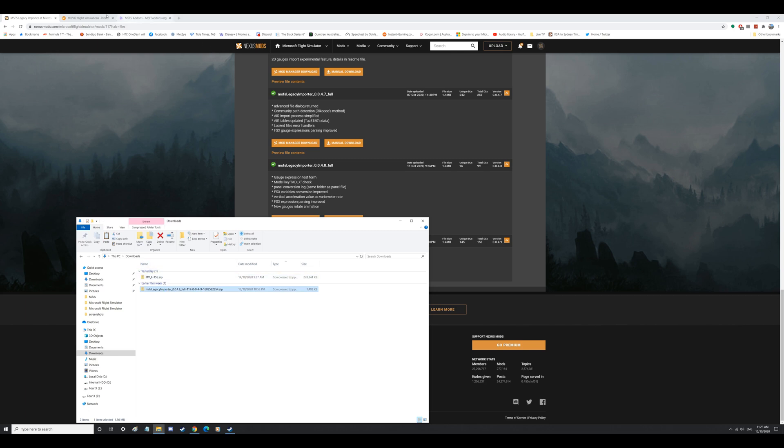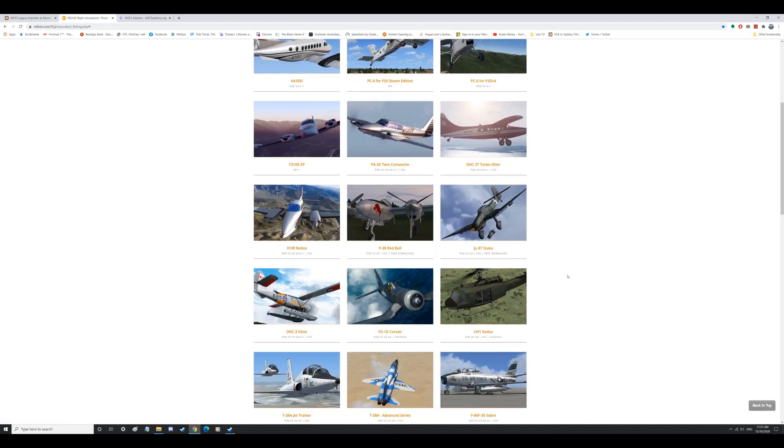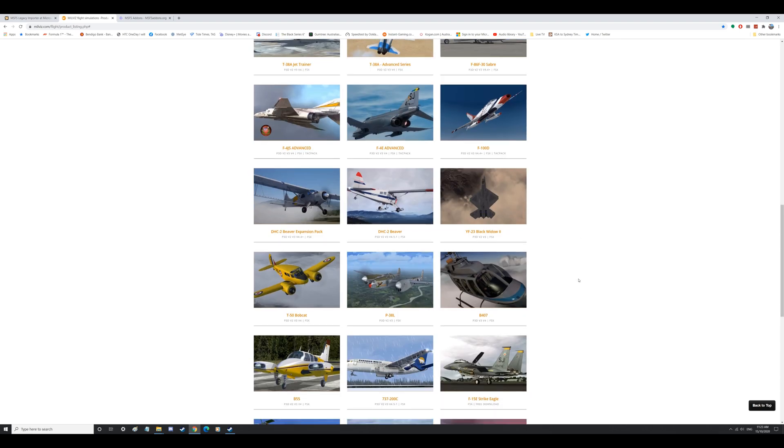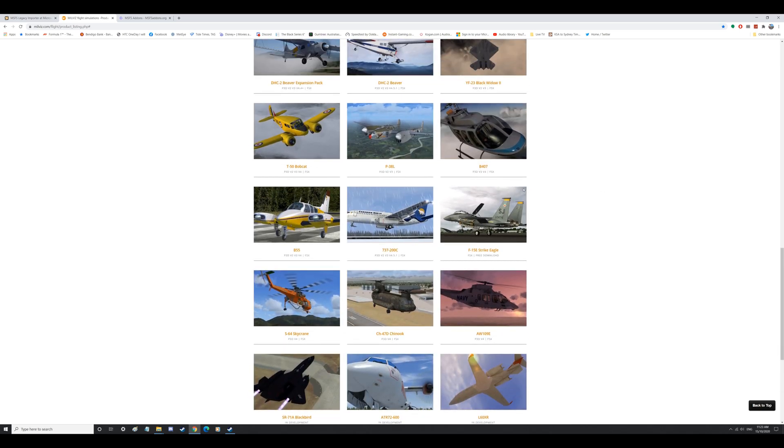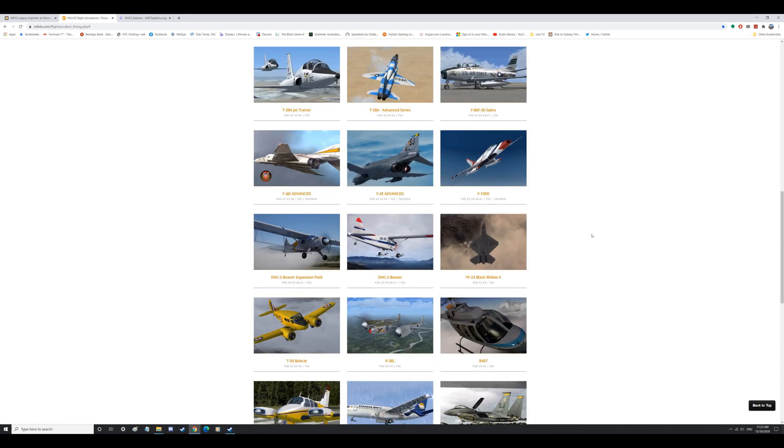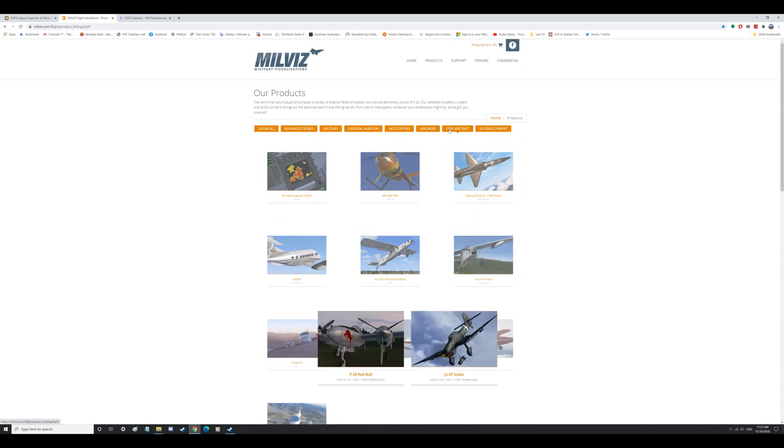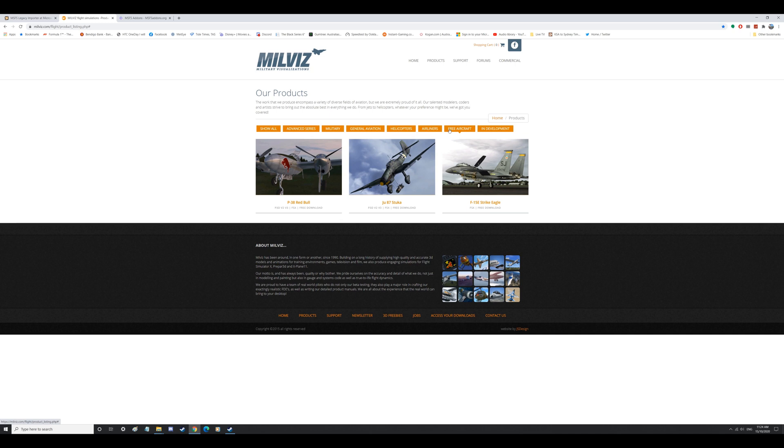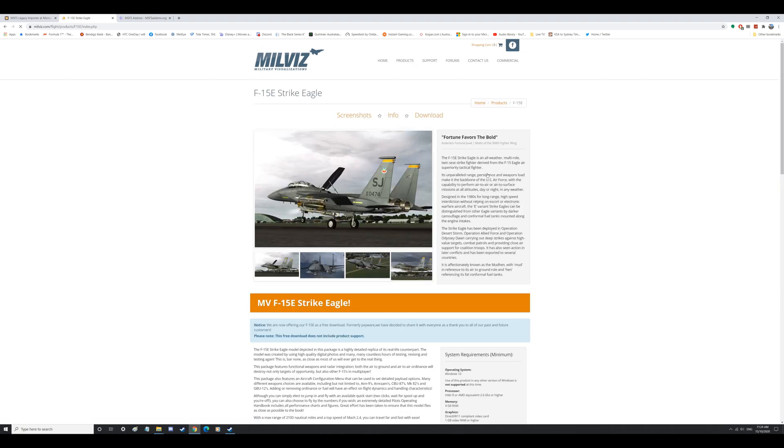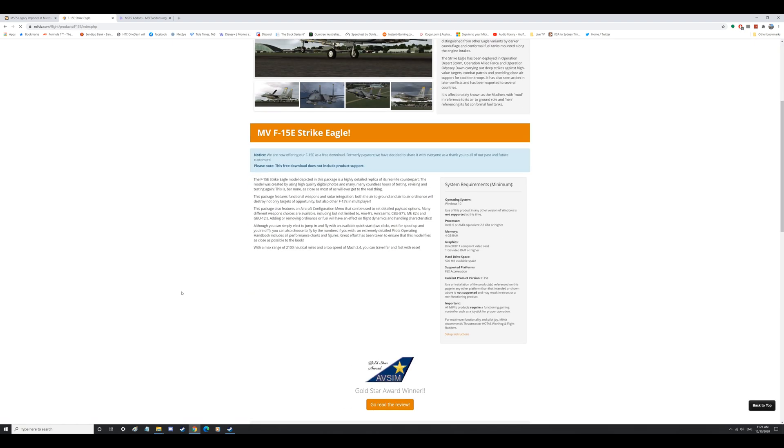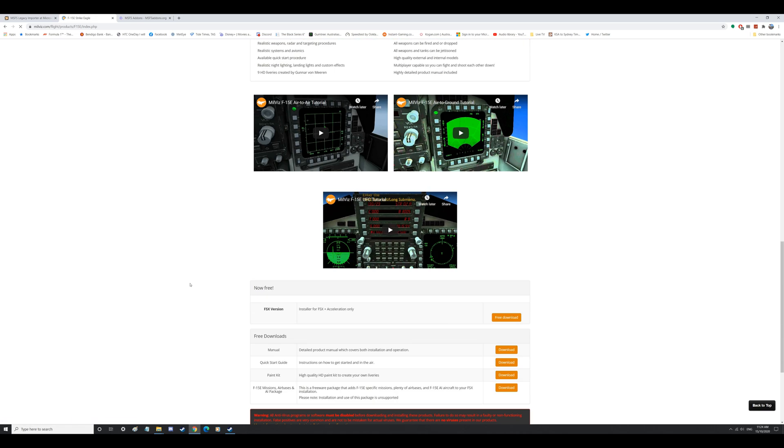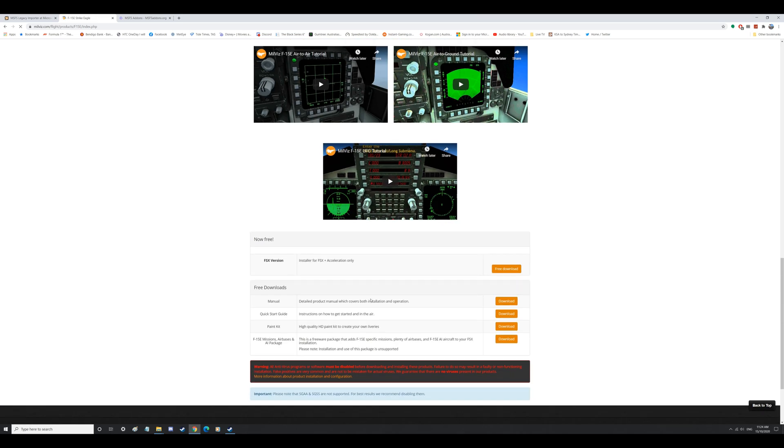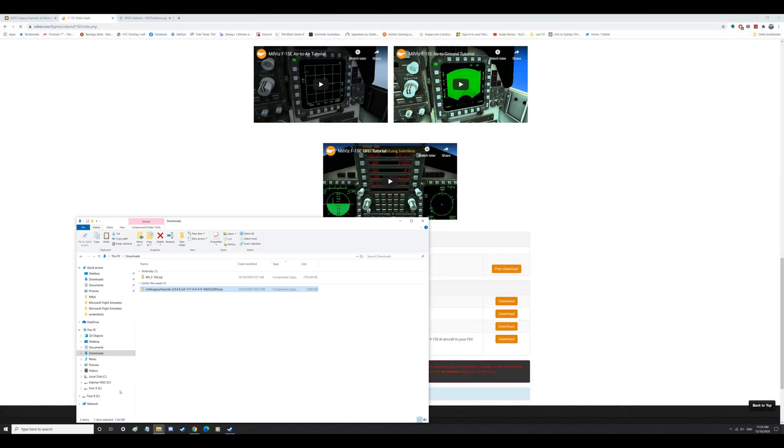I've also downloaded, and I'll put the link in the description from these guys, Milviz, Military Visualization if I say that correctly. Now if we look at free aircraft, they've got some awesome aircraft here. Most of these are payware for Flight Sim X. We are actually going for the F15. You can just press free aircraft and see what they're offering which is the P38, the JU87 and the F15. So we go to F15. It looks awesome. Free download. You will actually get a download which is a zip file.